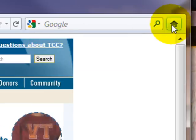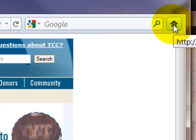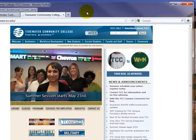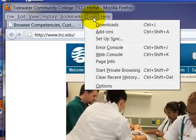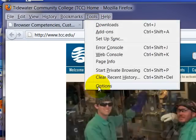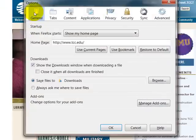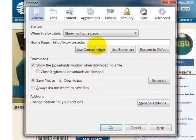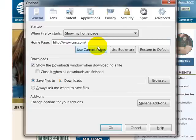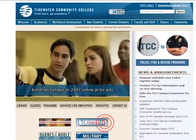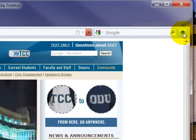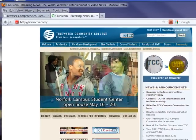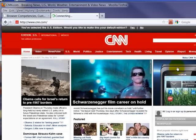The home button here right now is set to WWTCCEDU. And if I want to change that location, I can come up here to Tools, Options. On the General tab, let's say I want to change it to CNN.com. And now when I push Home, it will take me to CNN.com. And there we have it.